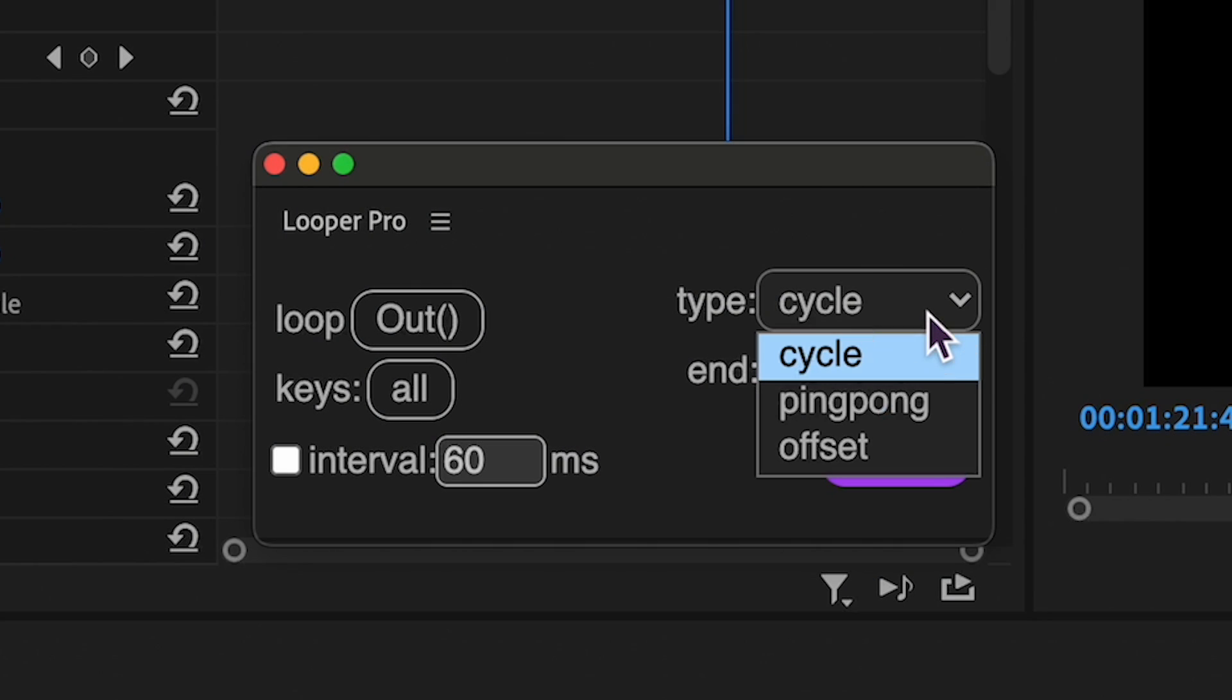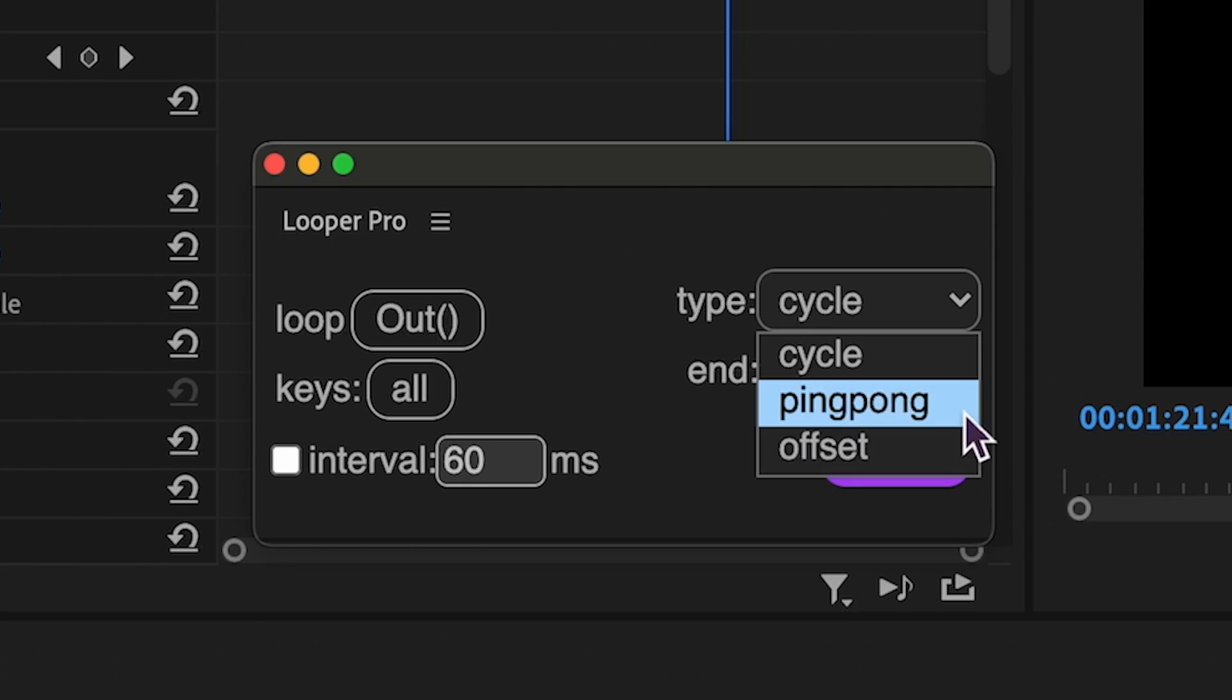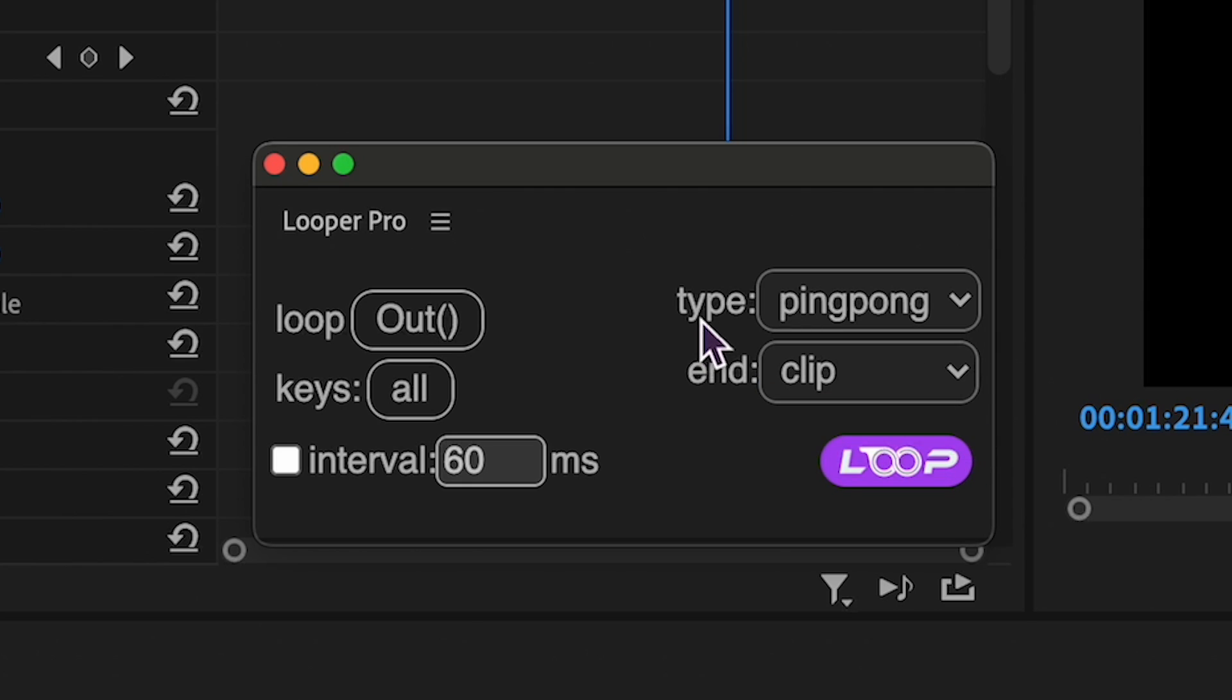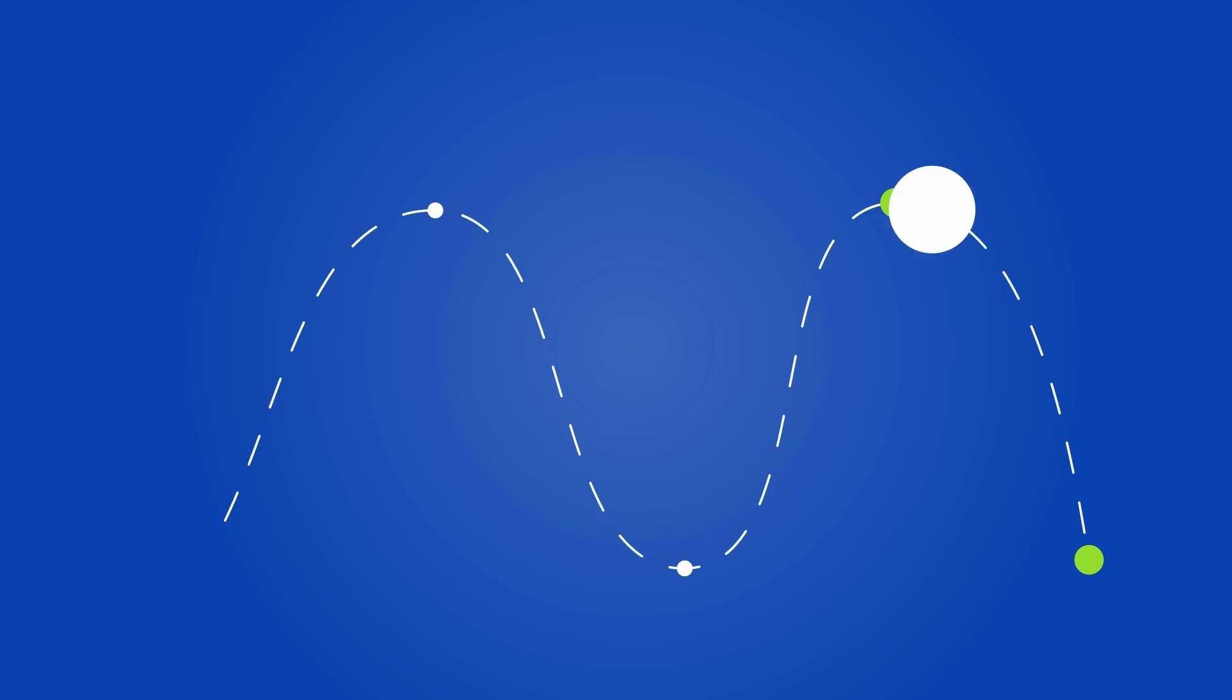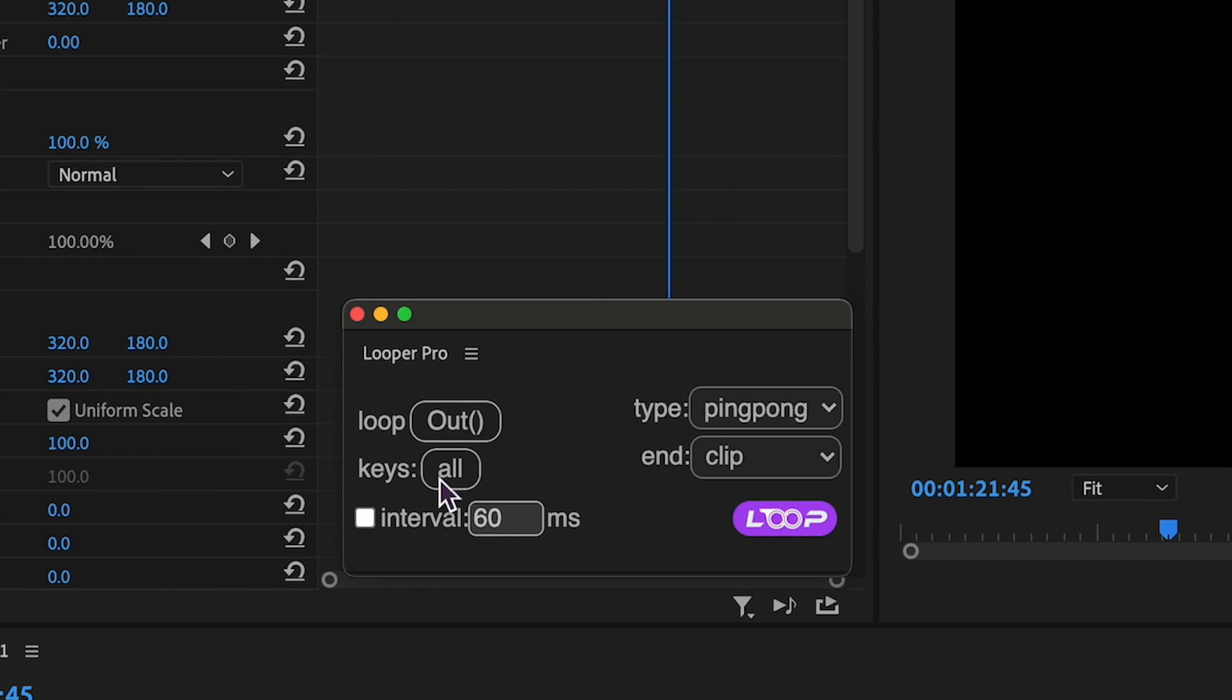To seamlessly switch between them, you can either click on the drop-down list or simply click on the word type to cycle through the available options. You also have control over which keys you want to loop. Simply press the all button to access this capability.